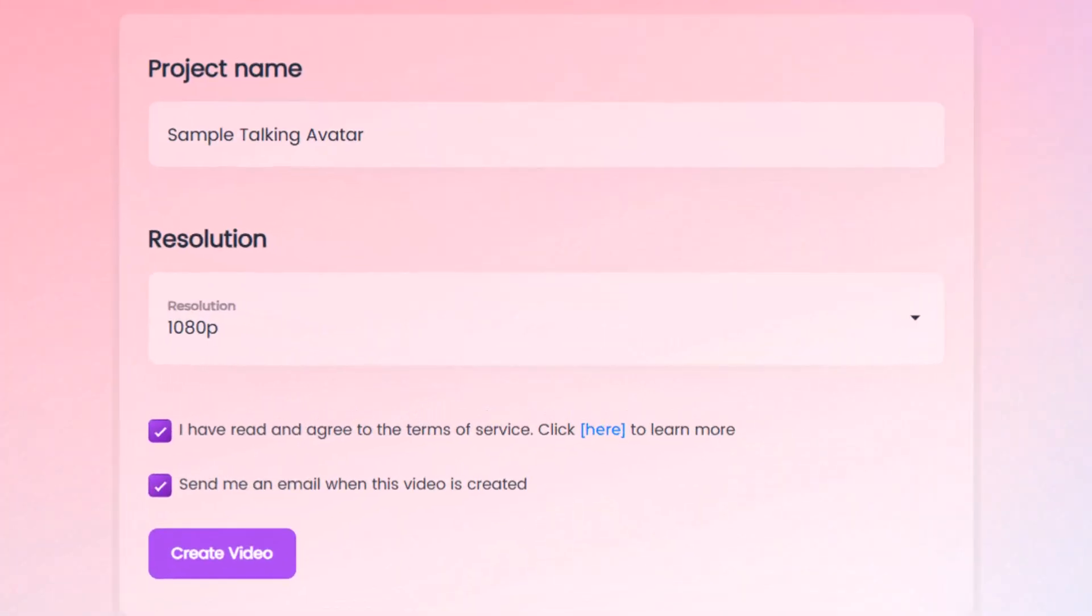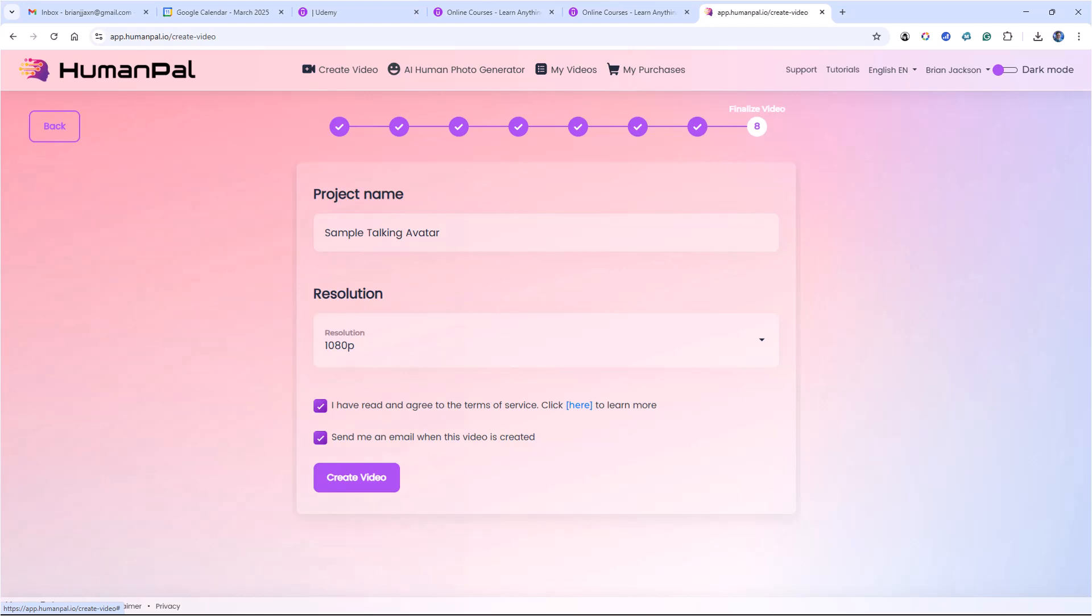Here I've set the project name to Sample Talking Avatar, the output resolution to 1080p, and I check the box I have read and agree to the Terms of Service. I then click Create Video.